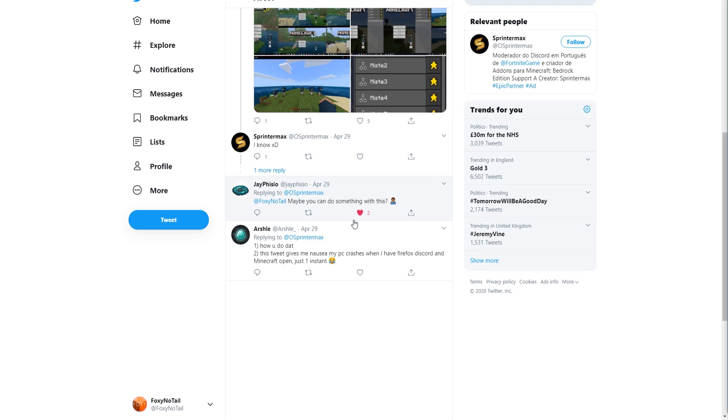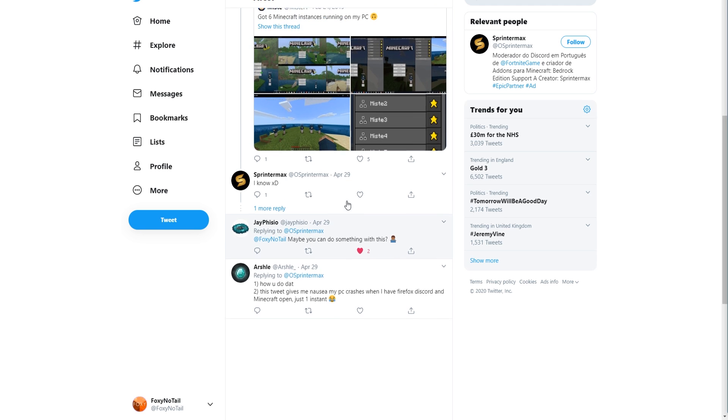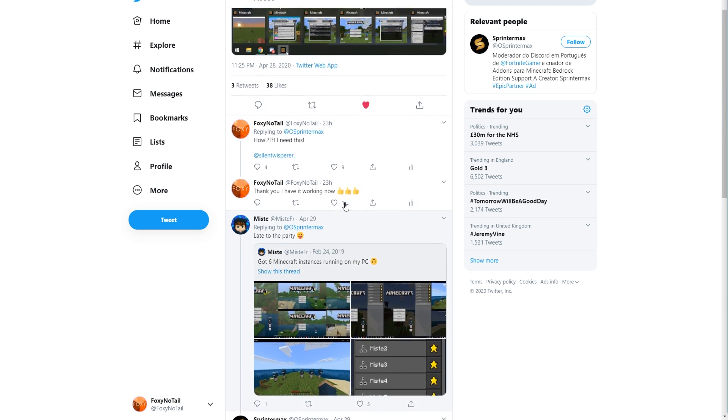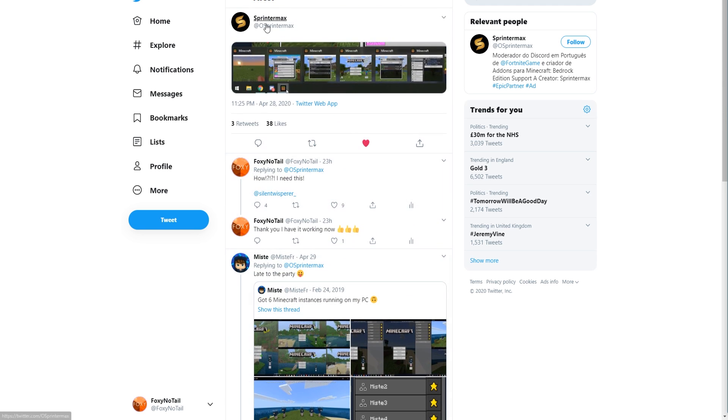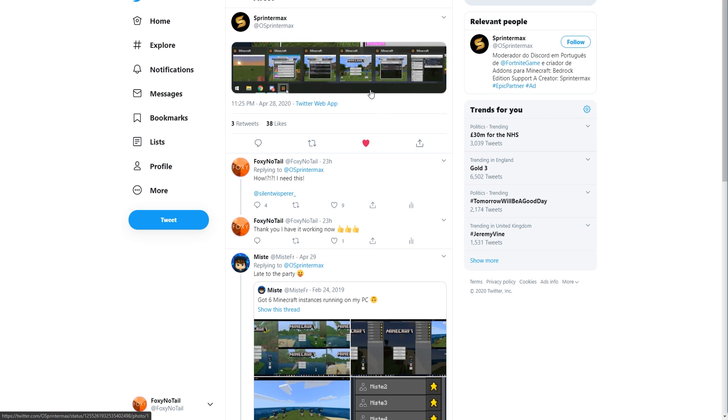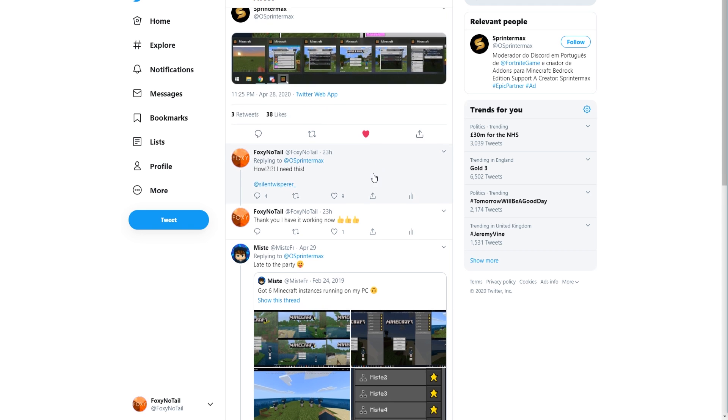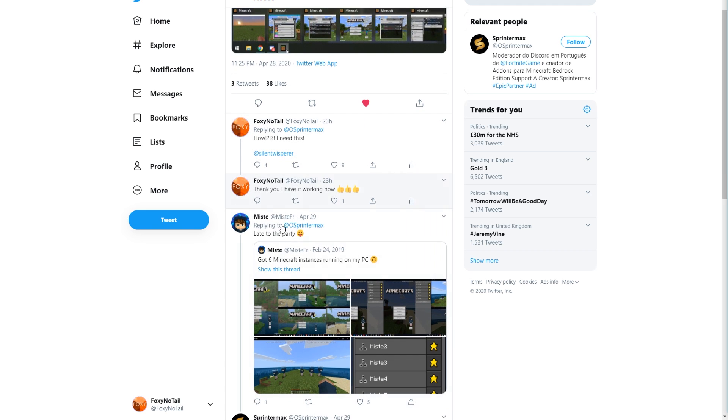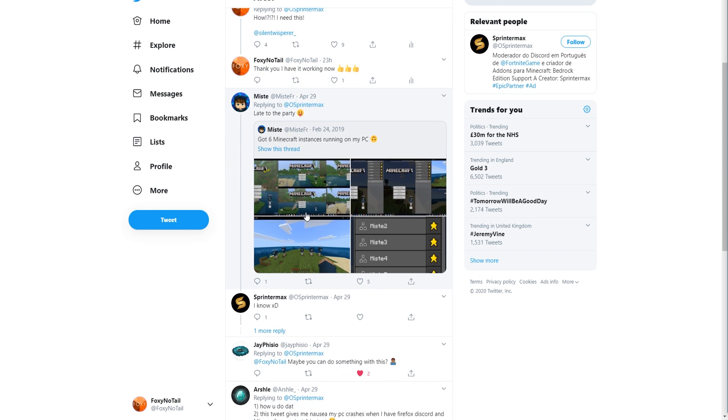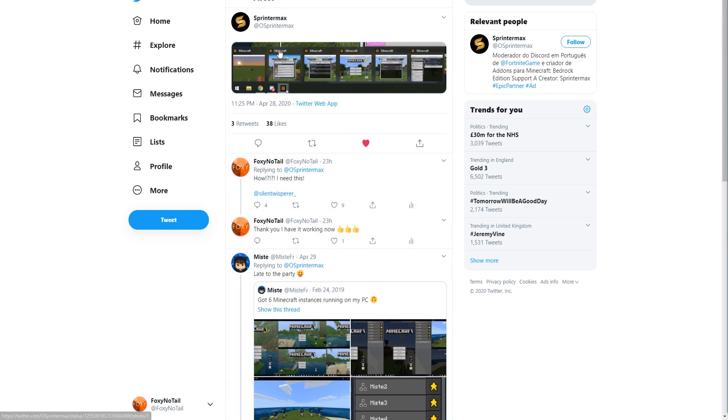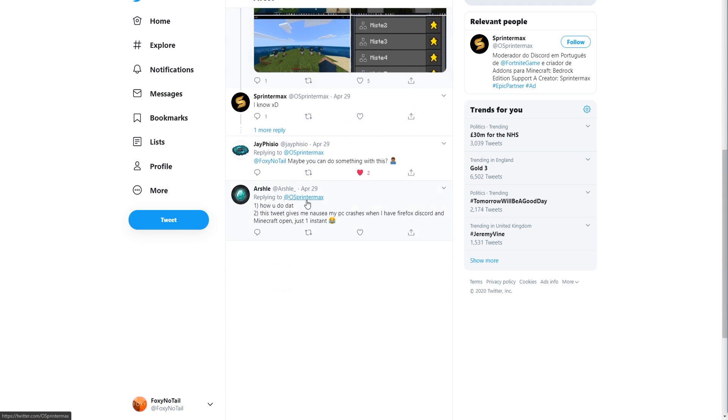Before we get too deep into this video, I just want to say a big thank you to Jay Physio for tweeting me about the tweet made by SprinterMax about multiple instancing on the Minecraft Windows 10 version of the Bedrock Edition of the game. I wouldn't have known about this without this, and it looks like a couple of people have figured this out before, so big shout out to SprinterMax and Jay Physio.